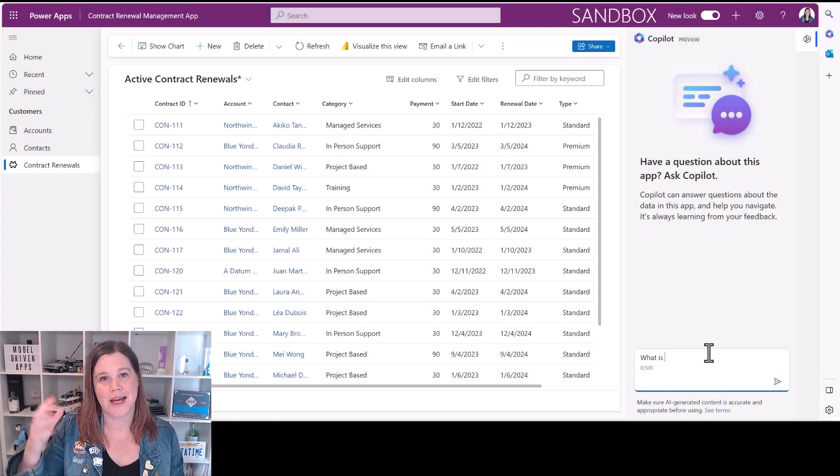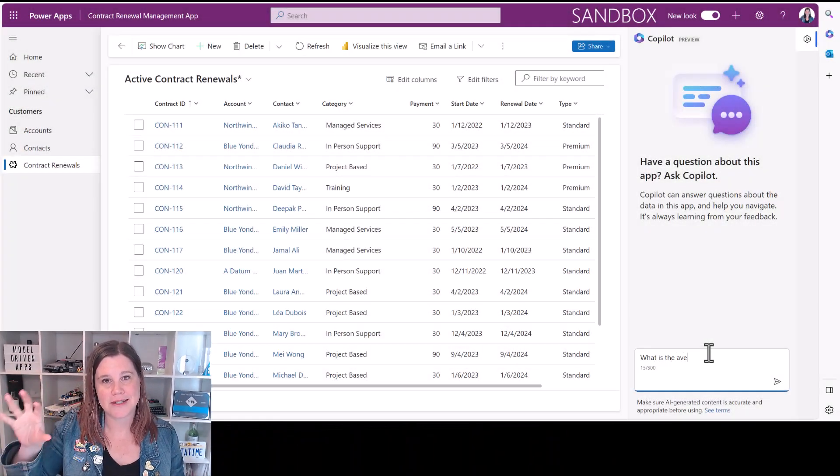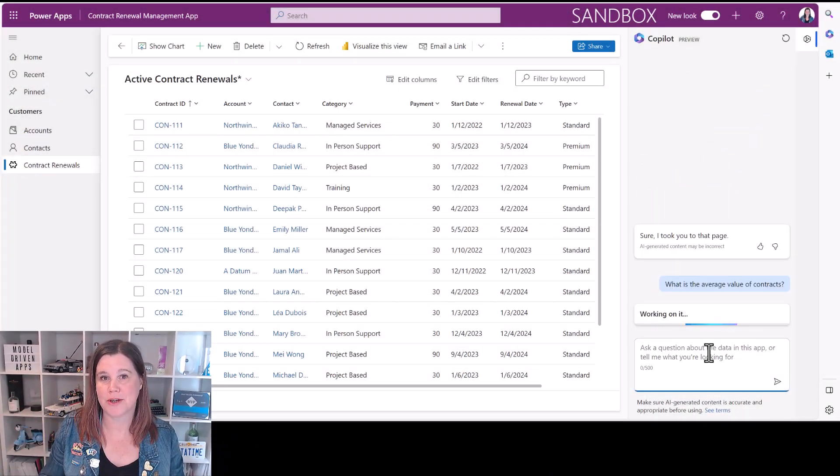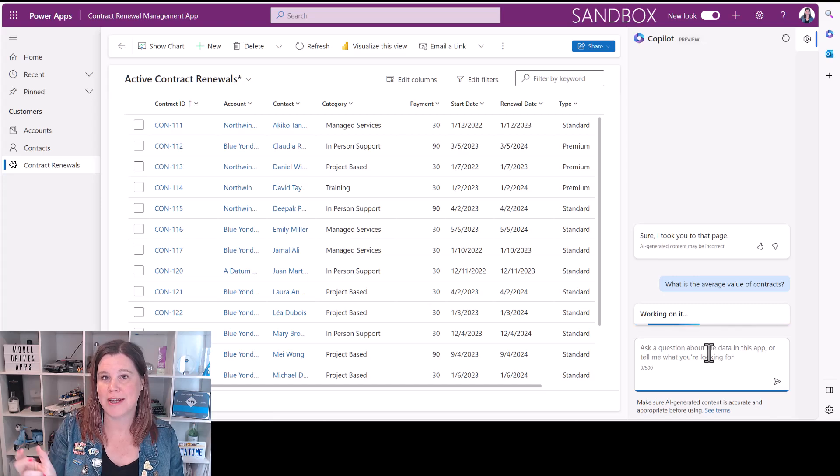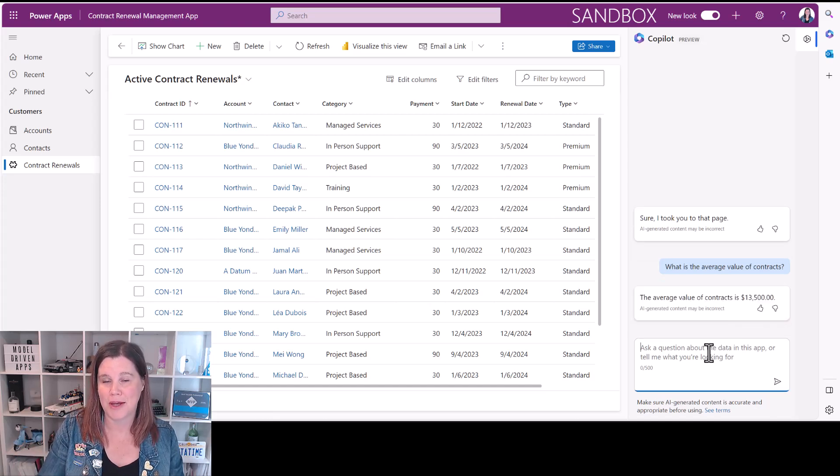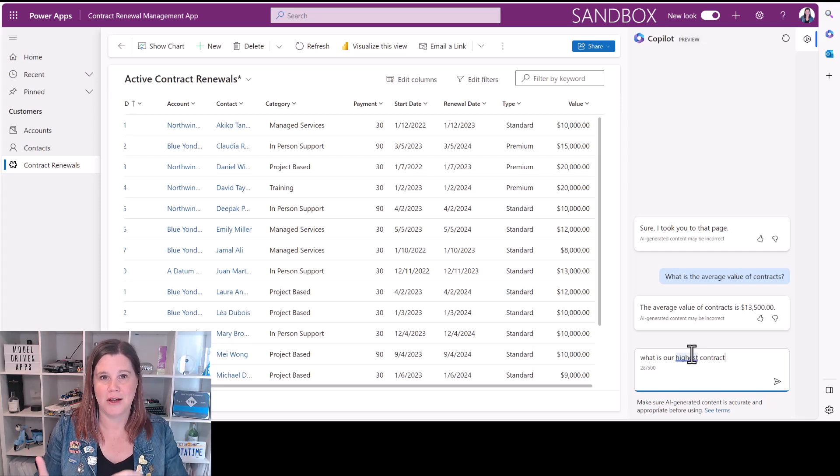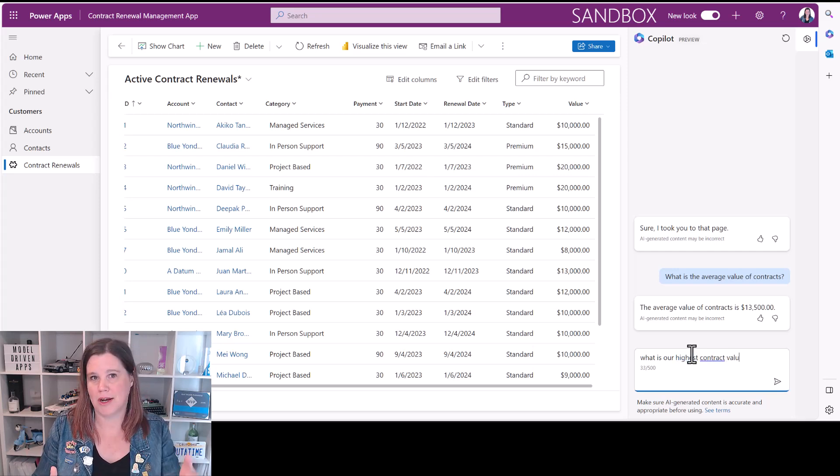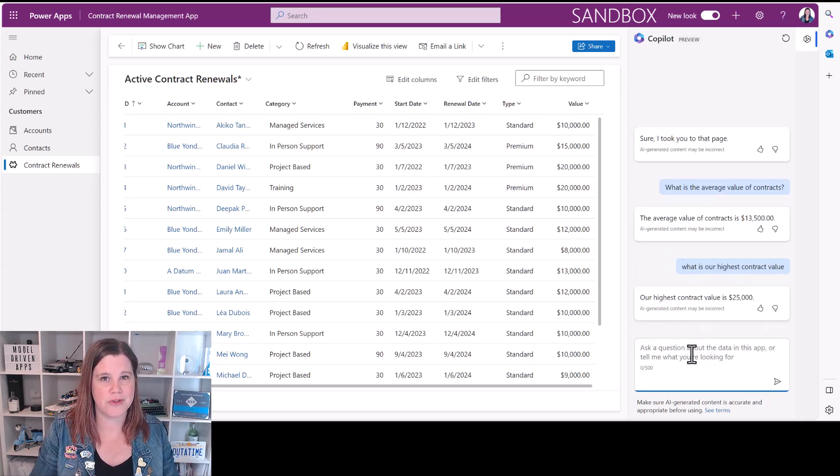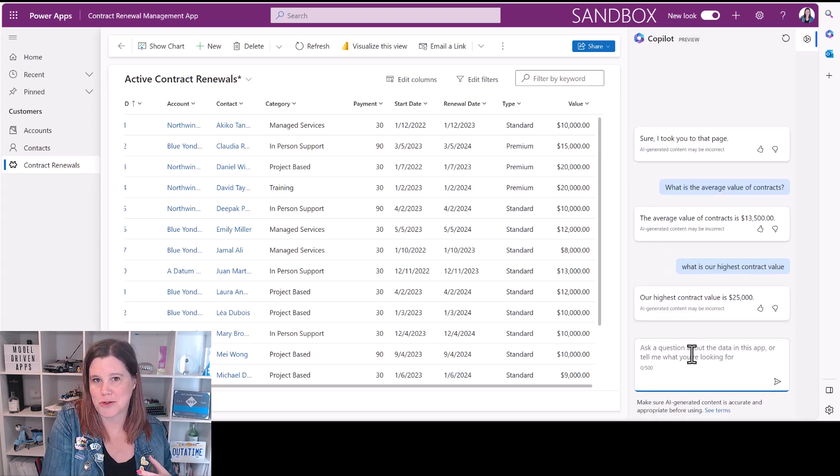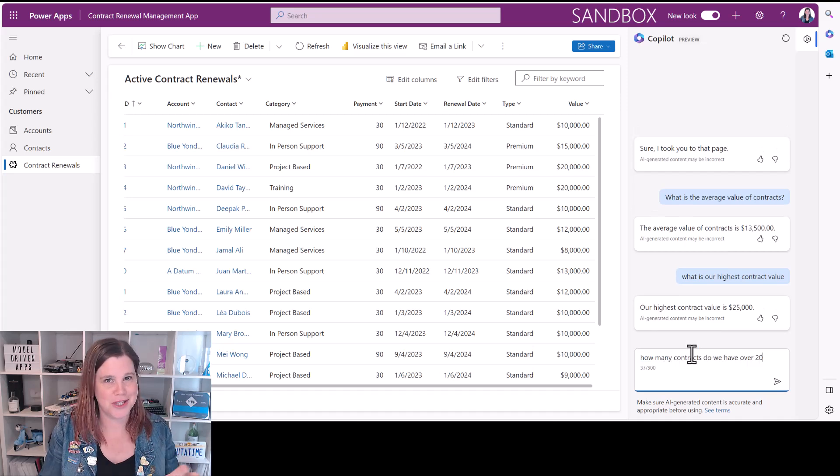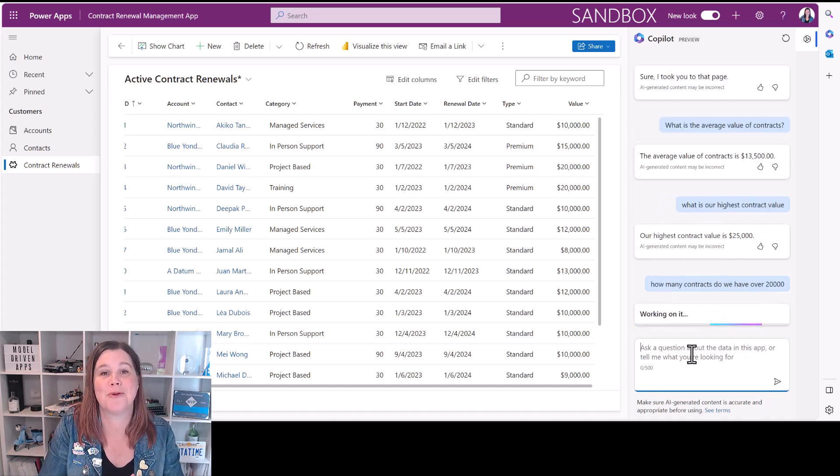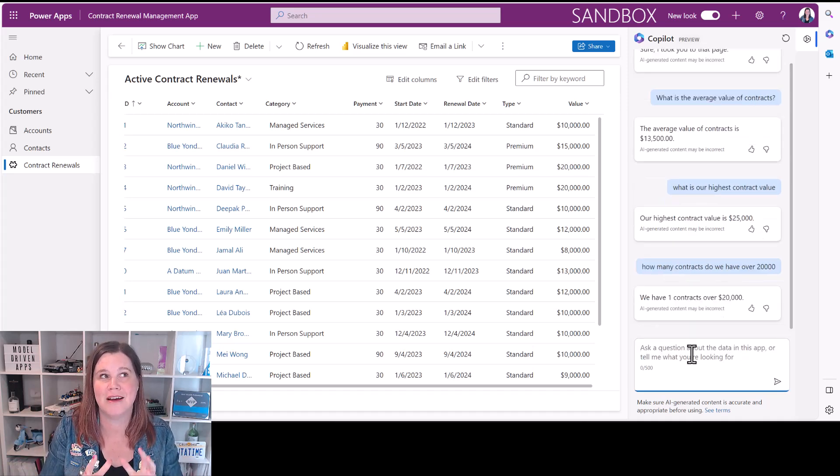This allows you to have an AI assistant inside your model-driven app that can query the data inside the app. That means you can ask it for things like how many records were created, what's the average of this, what's the most common of that, all these sorts of things. And we're going to have a go at exploring this together.